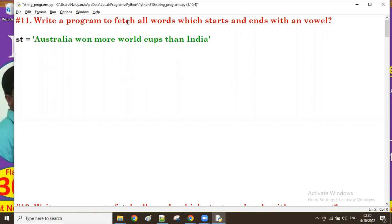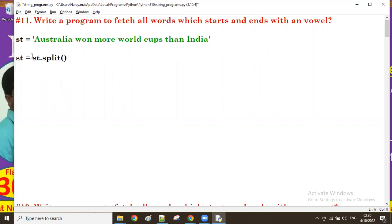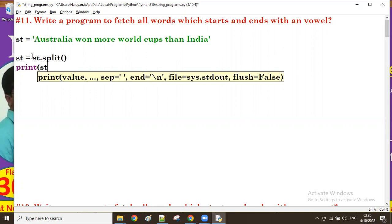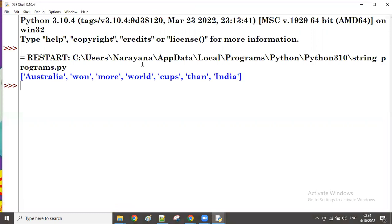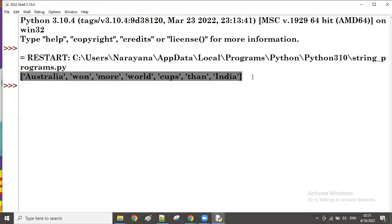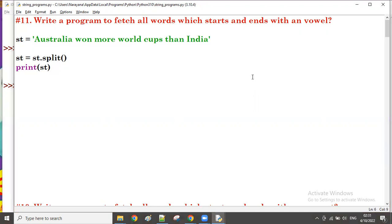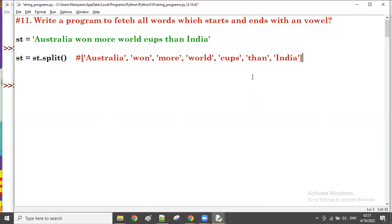As we know, if we want to work at the word level, we have to split the string. After splitting, what will be the result? All words will come separately in list format. You can see this is the result of the split.